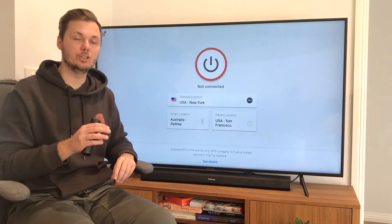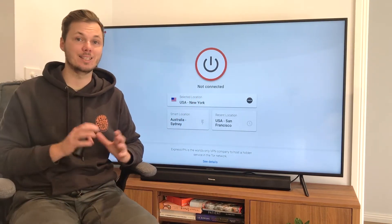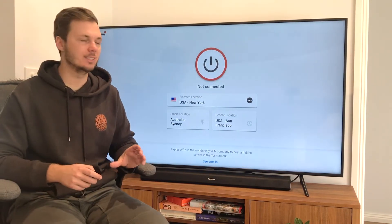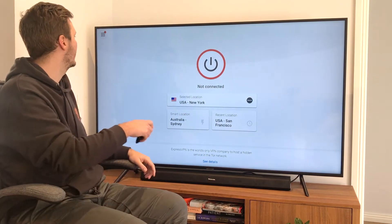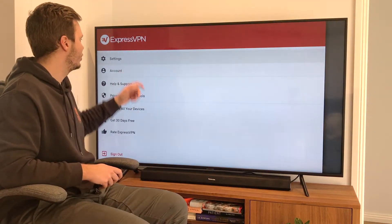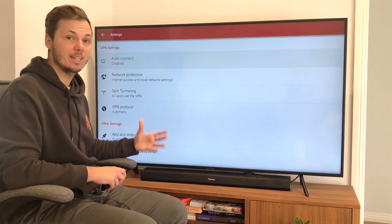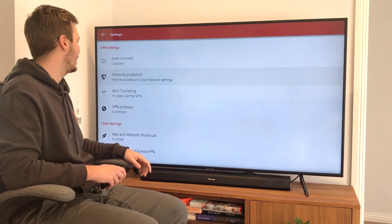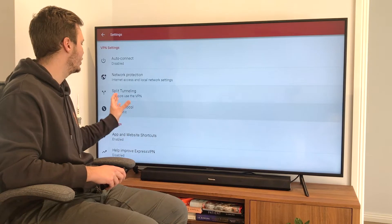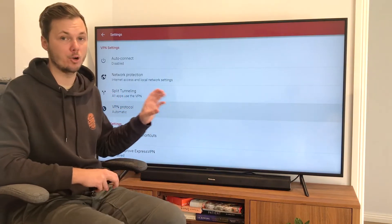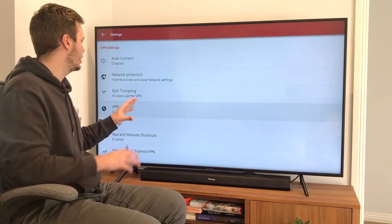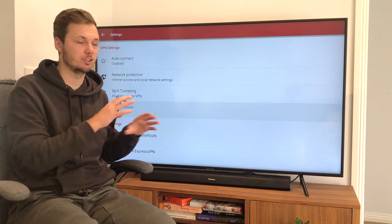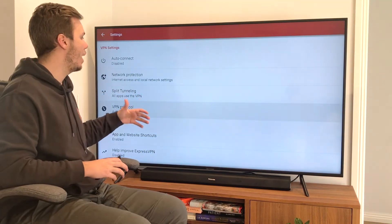If you're looking to access different versions of Netflix, or to adjust further settings, you can go to the top left-hand corner, click on settings, and right here we have some awesome features such as auto connect, network protection, split tunneling, and the ability to change the VPN protocol as well. I'm going to leave this as is, as I find these settings are great straight out of the box, but you do have that control if you want to adjust them.